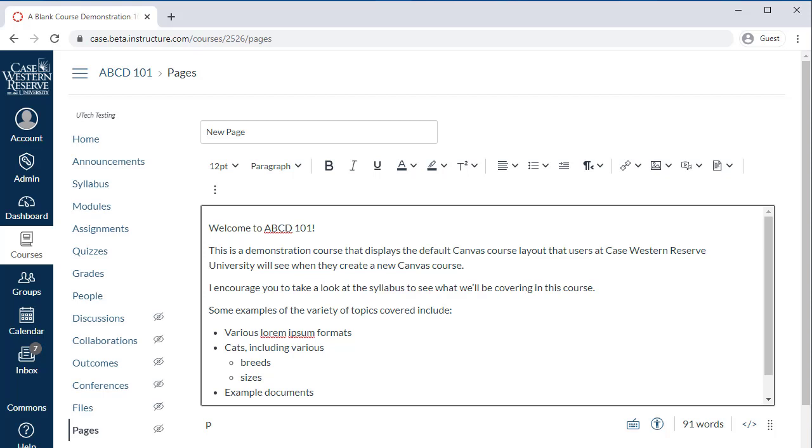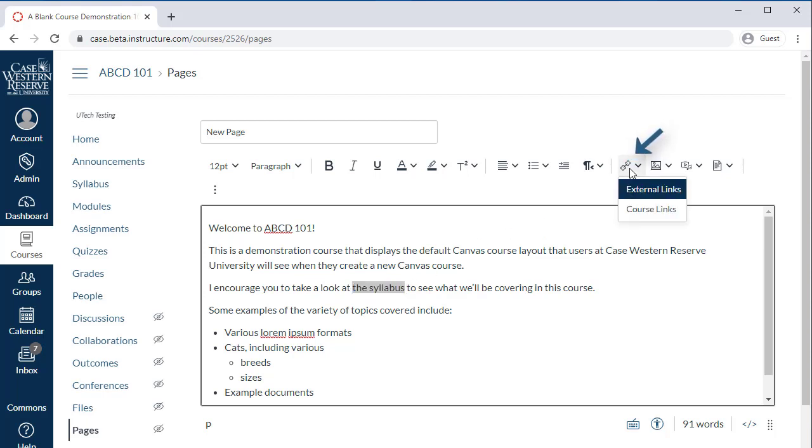Now let me show you how to do some of the common things you might need to do when using the RCE. Let's start with inserting links in the RCE. Just like before, you can add a link by pressing the Links icon. However, you'll notice that you now have the choice of an external or a course link.